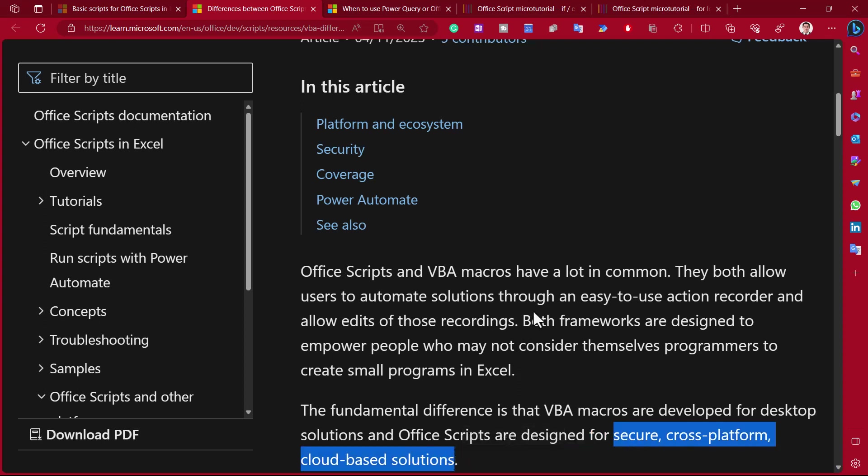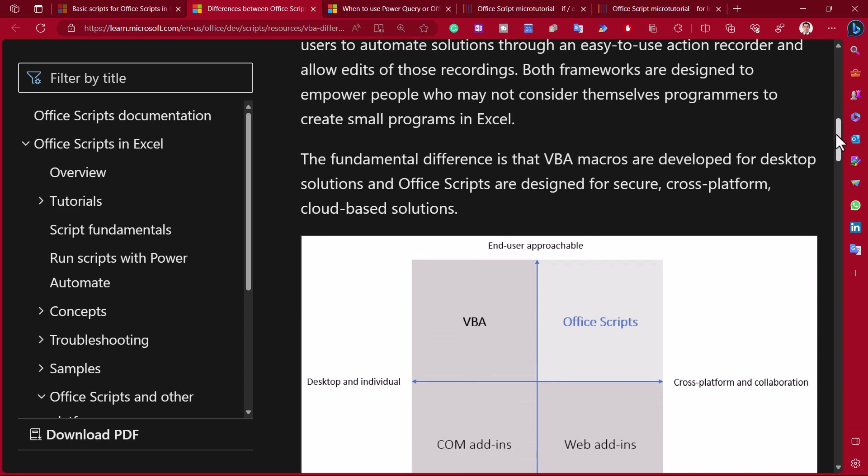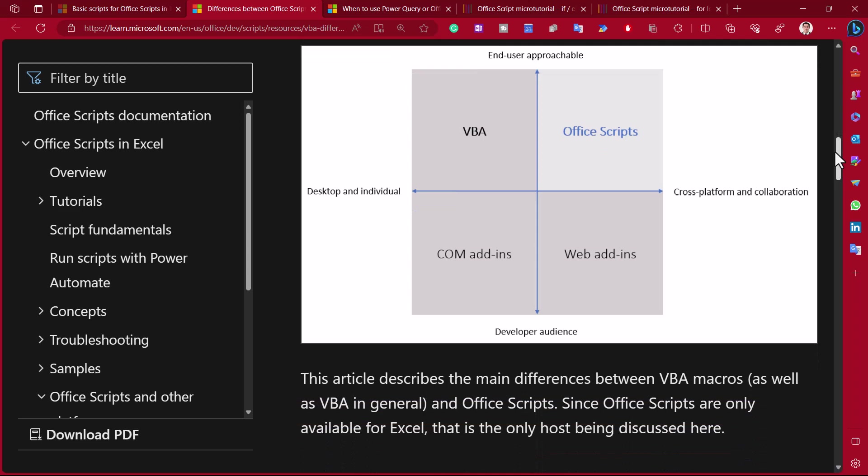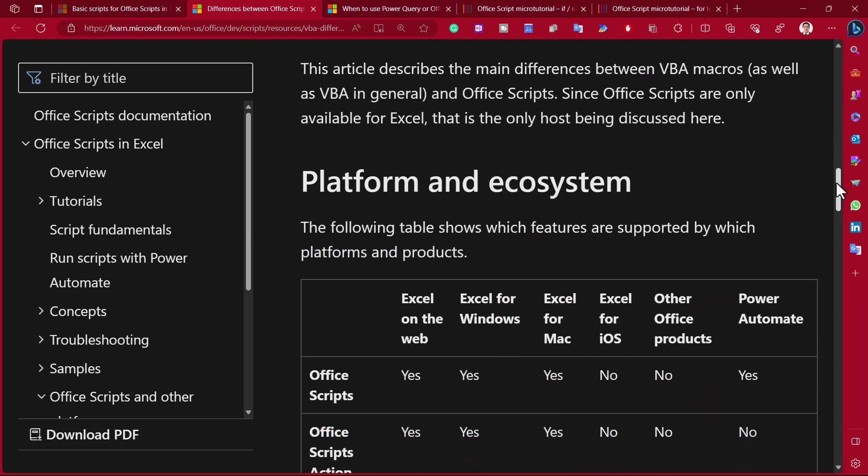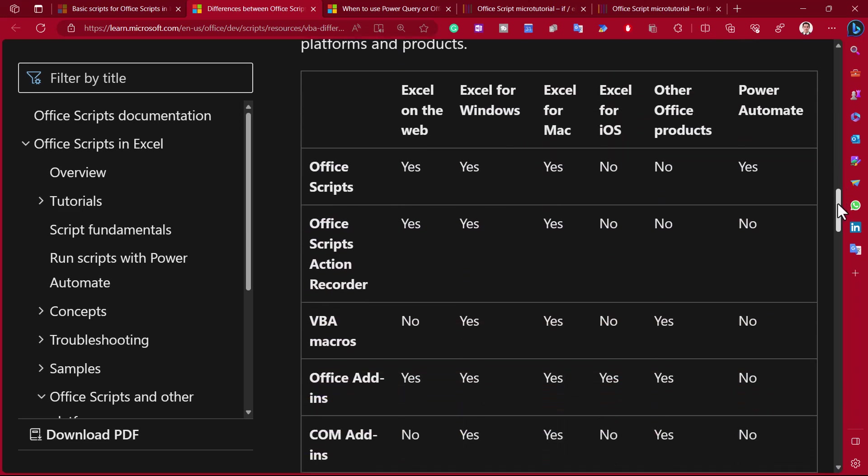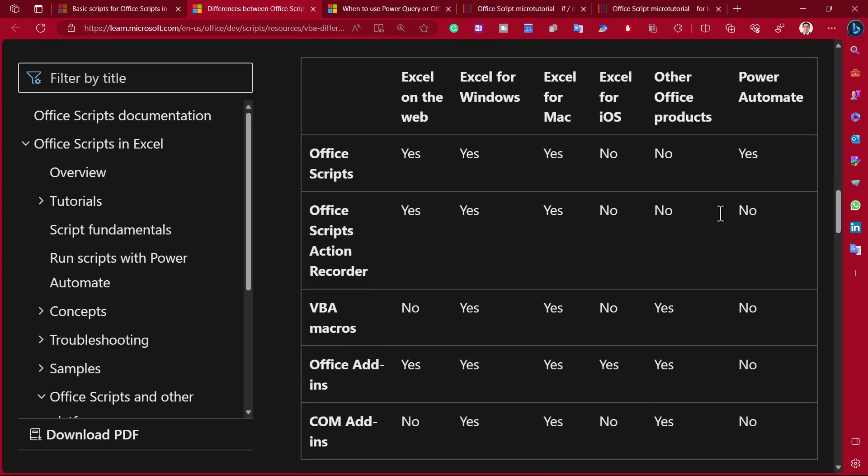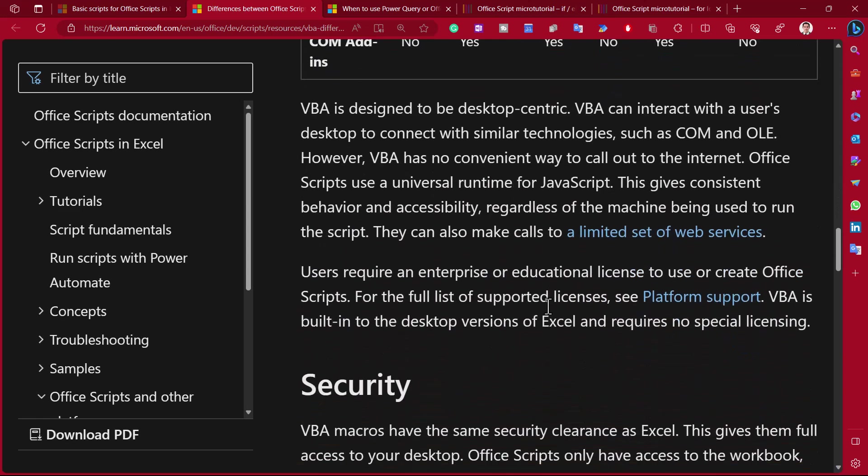Fundamental differences is that VBA is for desktop solutions and Office Scripts is designed for secure cross-platform cloud-based solutions. You can tell based on the number of adjectives which one Microsoft wants you to use. But I would argue that at the time of making this video, Office Scripts is still way too limited. So here it shows which platforms are supported on which one. As you can see, Office Scripts is supported on more, particularly Power Automate and Excel for the web.